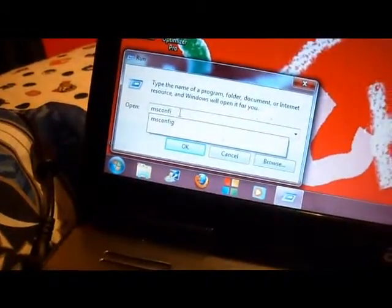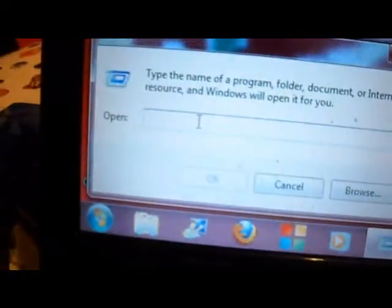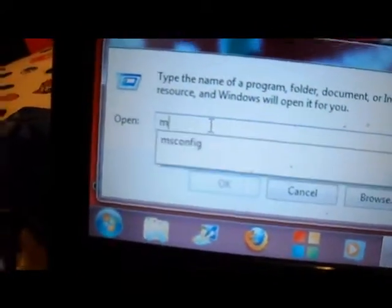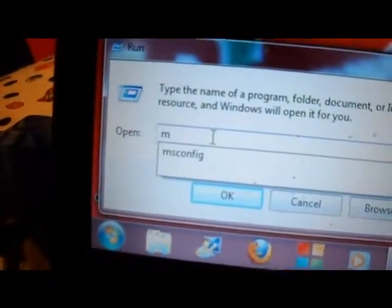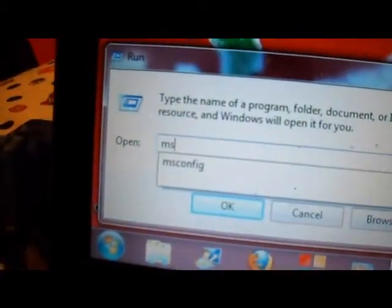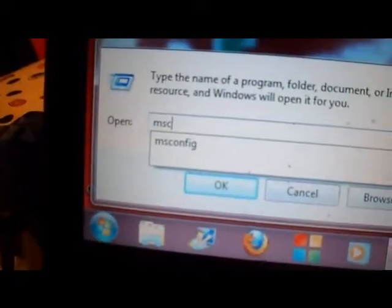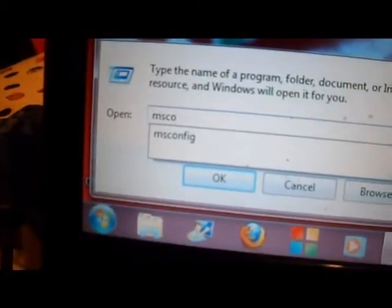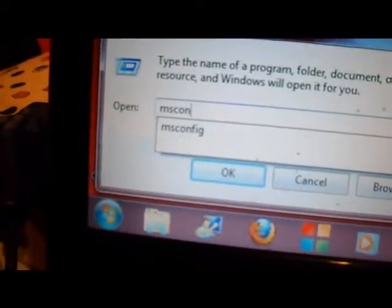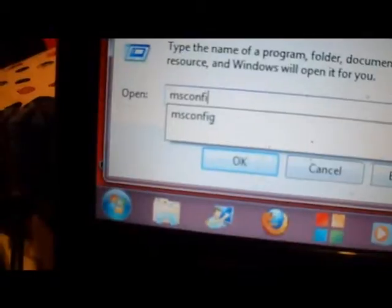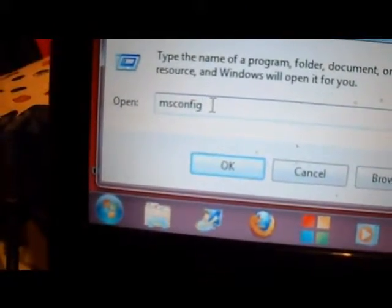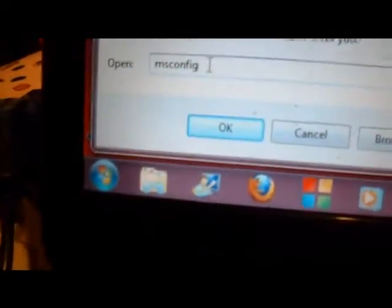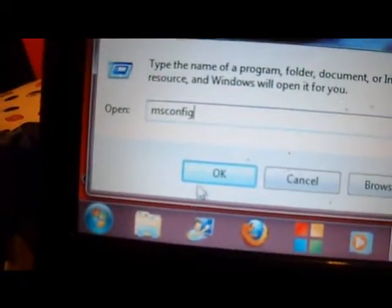And now, this is what you type in. Type in M-S-C-O-N-F-I-G. Now guys, then you click okay.